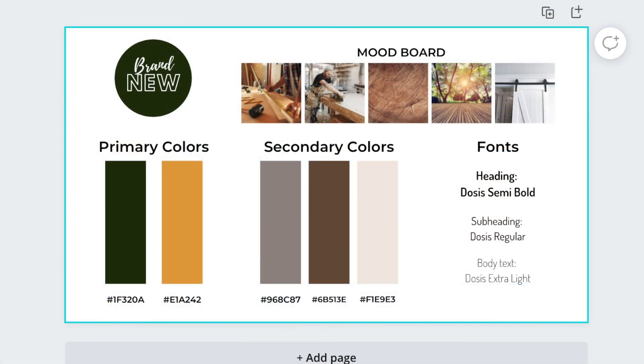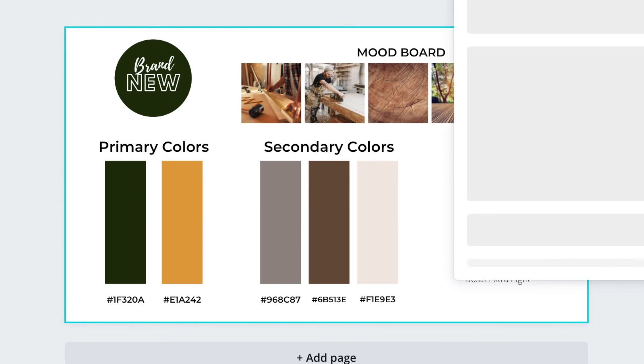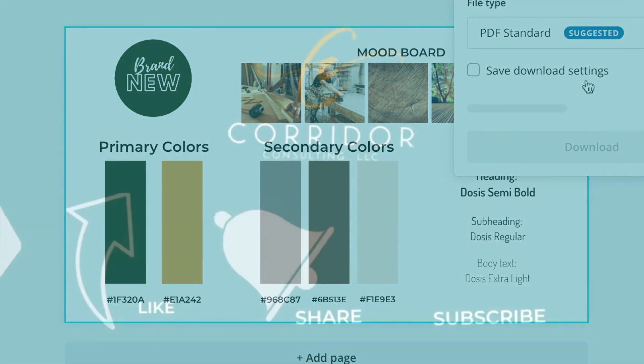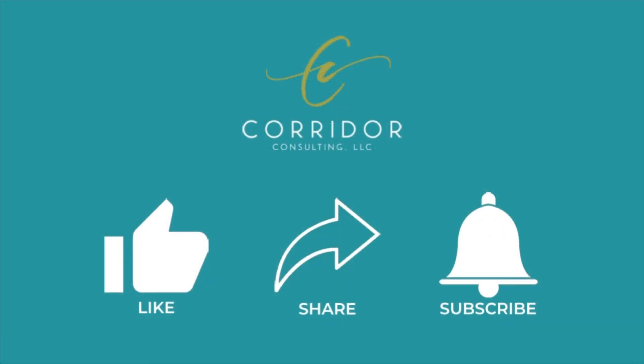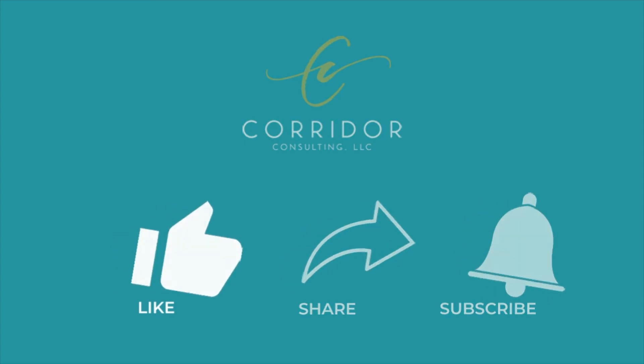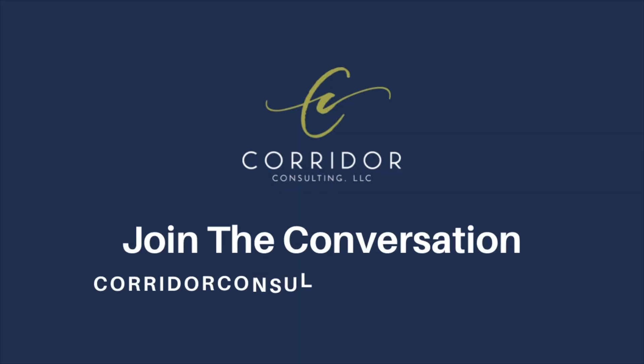There you go. You have your very own brand style guide to share with your marketing team. I hope you found this video helpful. And if you did, give it a like, share, or subscribe and join the conversation on CorridorConsulting.com.